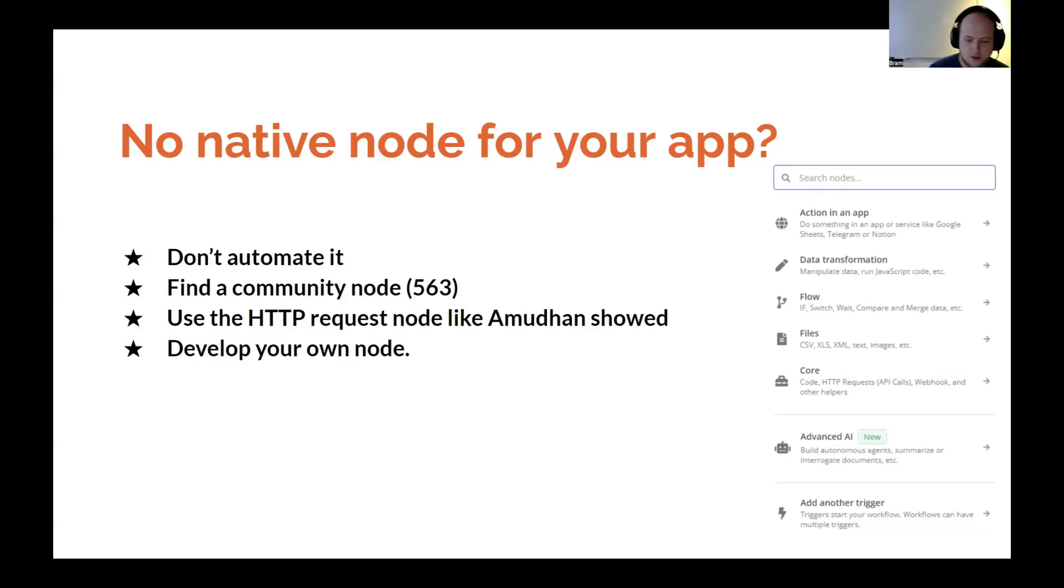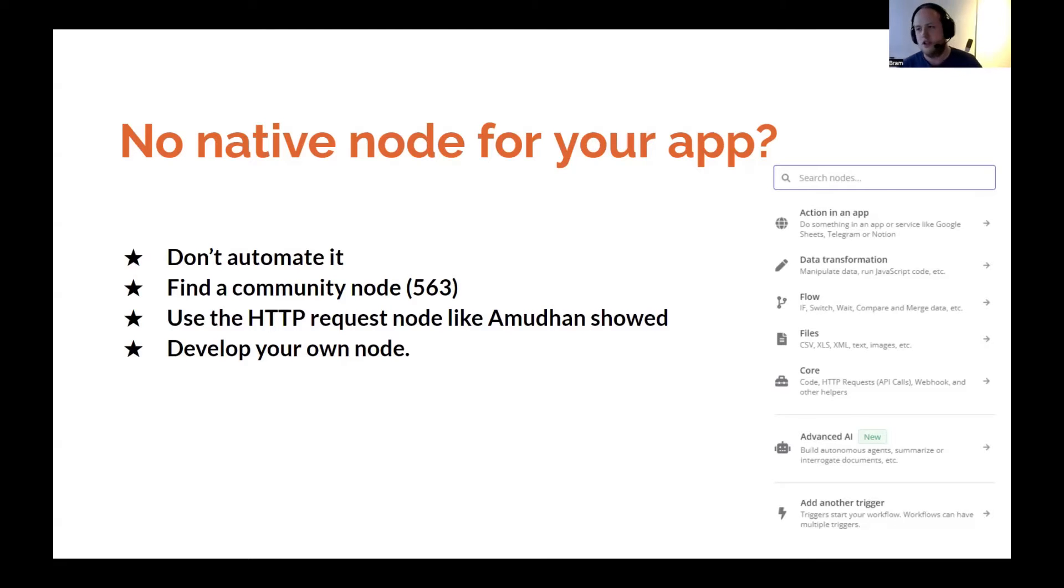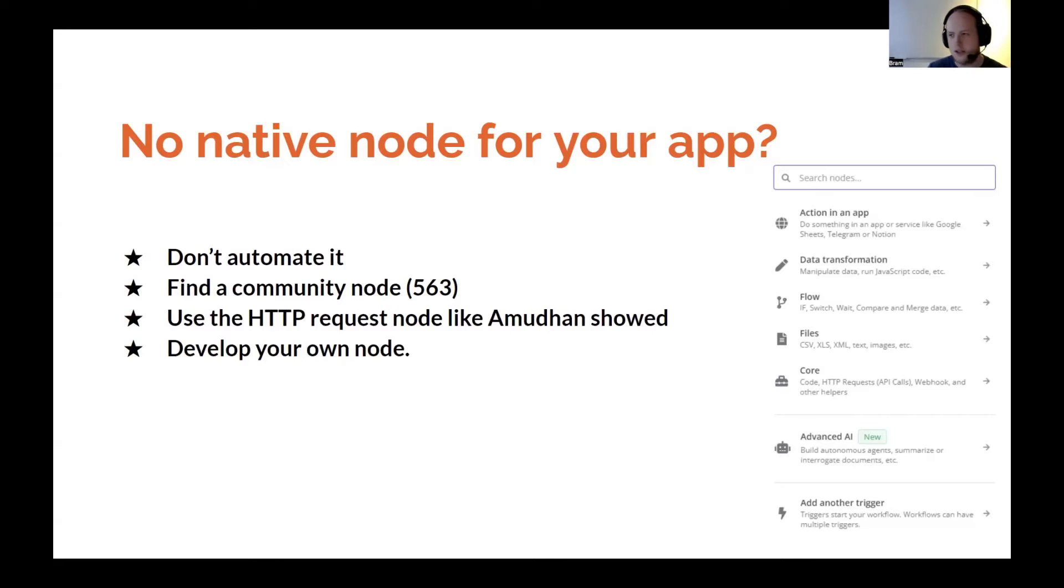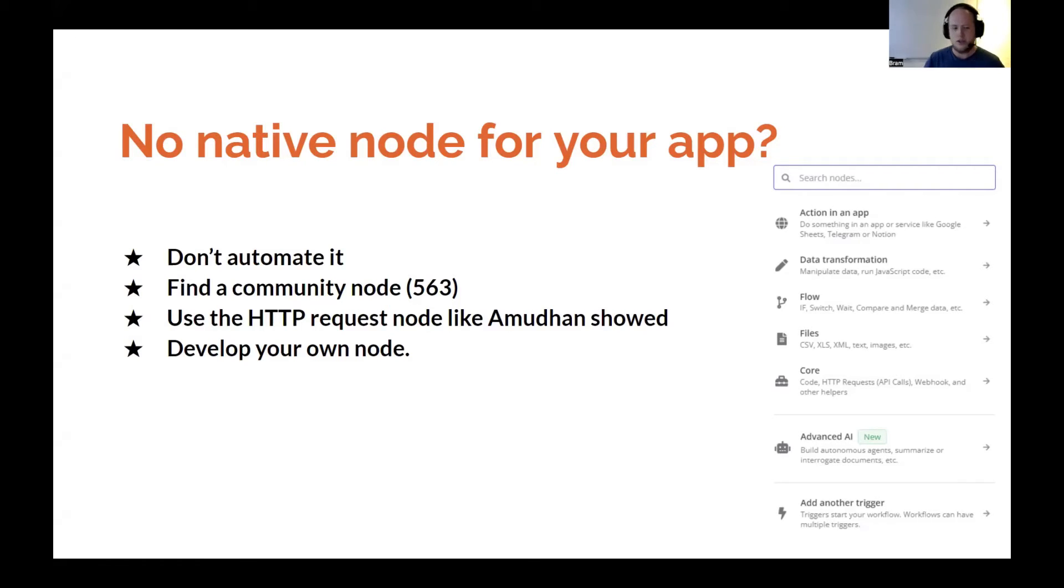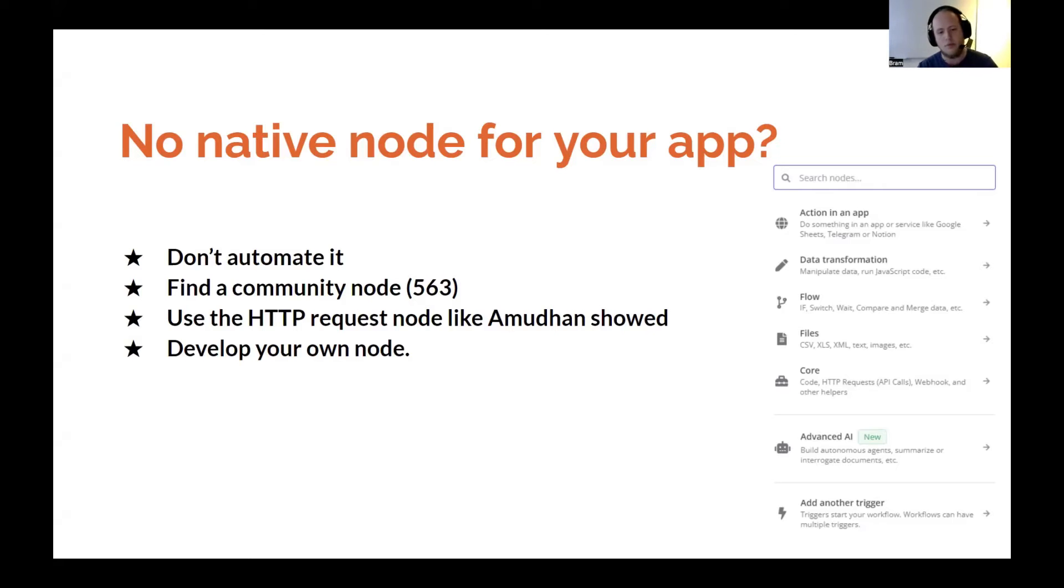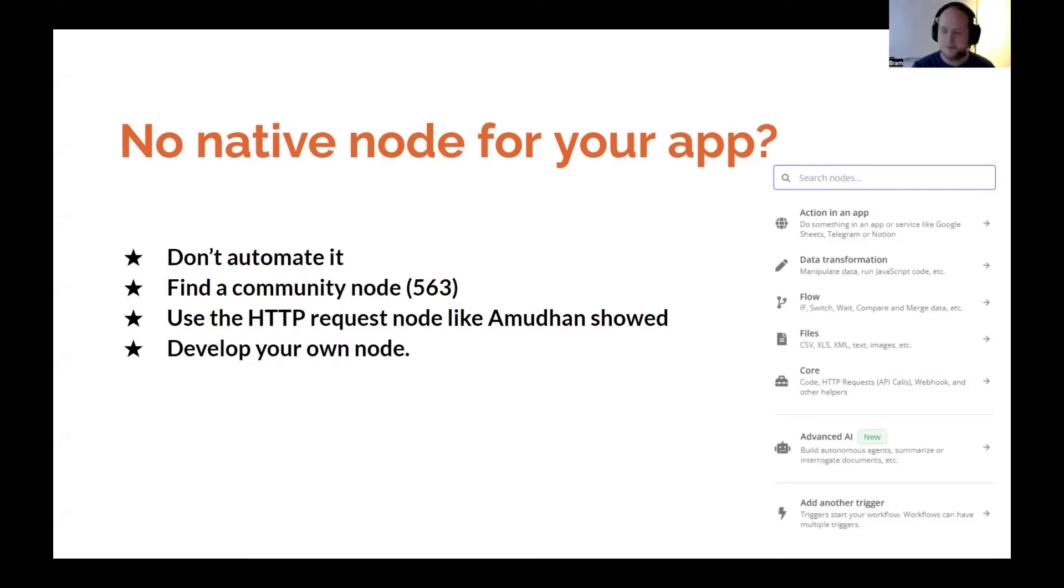You can also develop your own node. You can do this for APIs or for logic. For example, if you have a bit of code where you do some modification of the data, you can create a node for that. One example is the node we created to compare two sets of JSON, where you push in two data sets and the comparison is revealed. That was made with an external package, making it very easy.